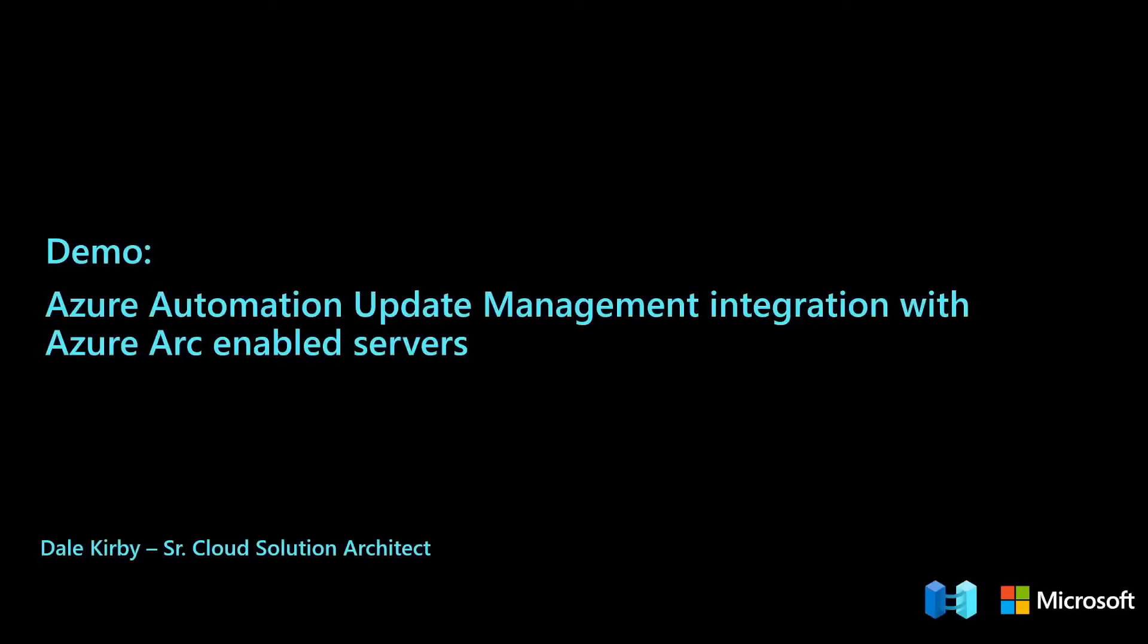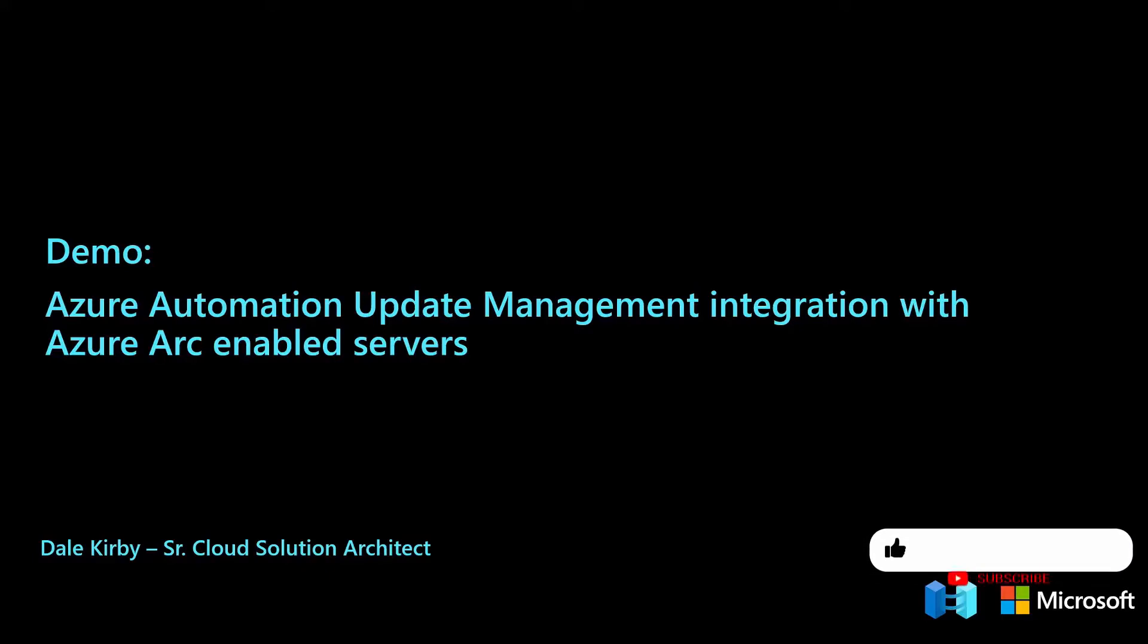Hi everyone. My name is Dale Kirby. I'm a Cloud Solution Architect with Microsoft. And today, I'm going to demonstrate how we can integrate Azure Automation Update Management with Azure Arc-enabled servers. If you enjoy this kind of content and want to see the latest Azure Arc demos like this one, go ahead and subscribe to our channel.